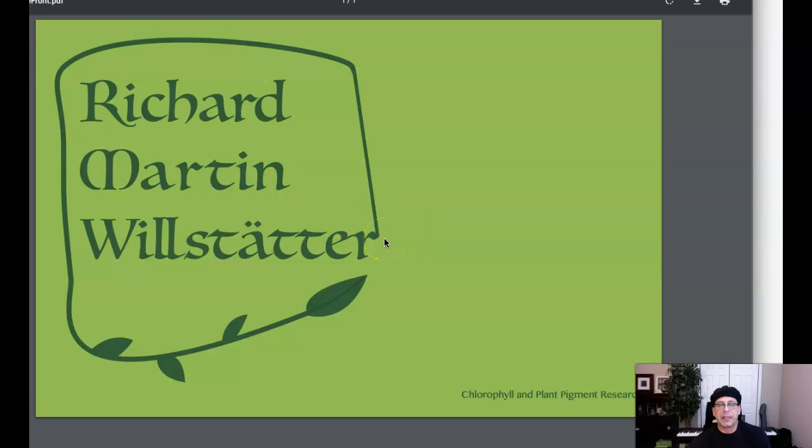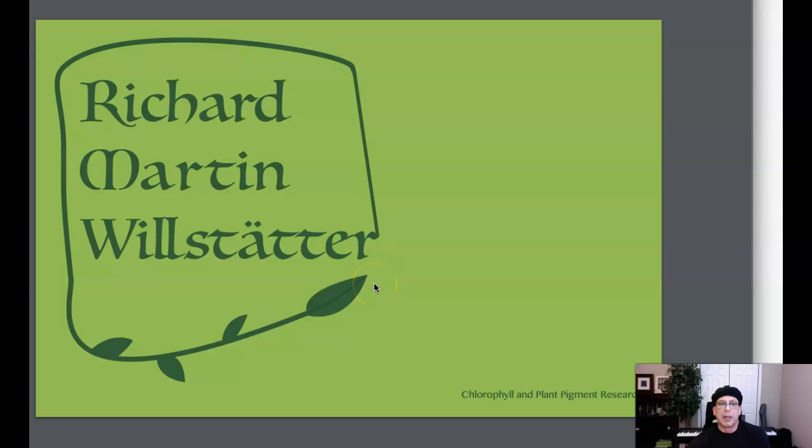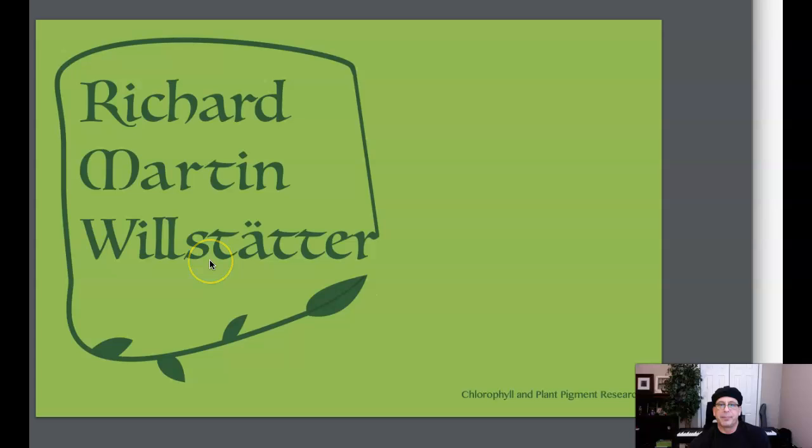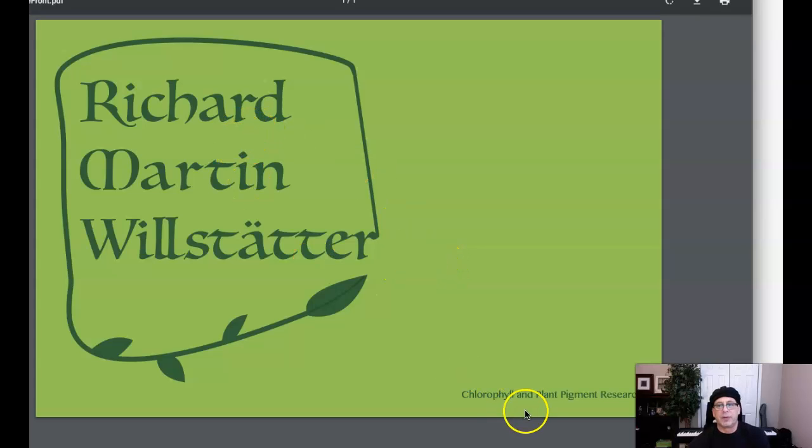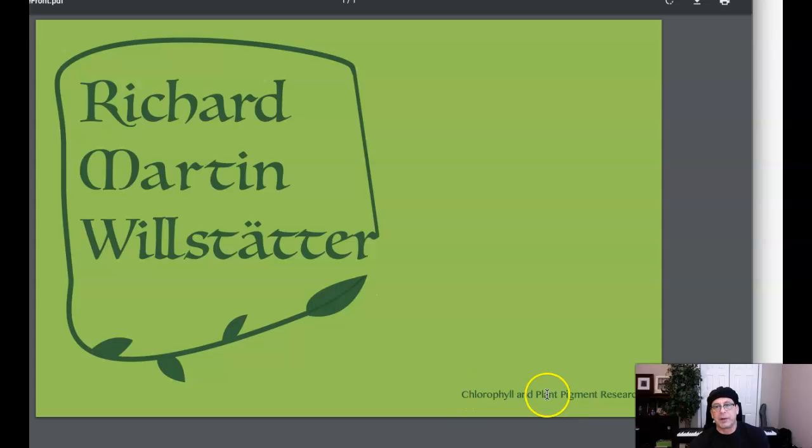Maybe just a modern sans serif typeface, a geometric sans serif. I've got to tell you, even Helvetica would work beautifully. Then what you can do is take the tagline and use a serif typeface there to create some typographic variety.